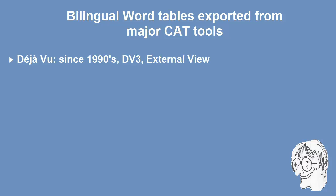Deja Vu was the first tool to have it already back in the 90s in Deja Vu 3 and they call it External View.